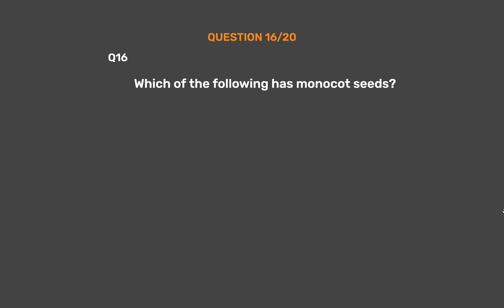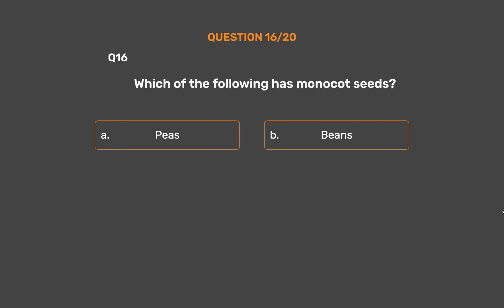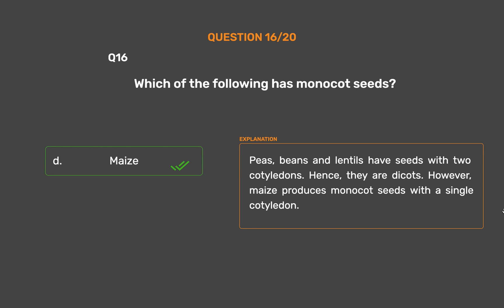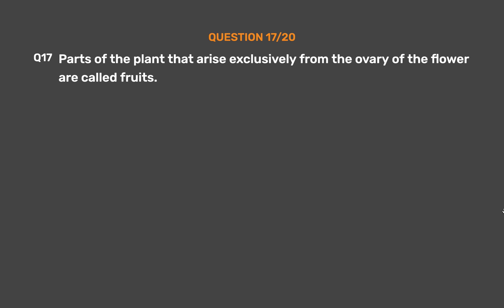Question 16: Which of the following has monocot seeds? Option A: Peas, Option B: Beans, Option C: Lentils, Option D: Maize. The correct answer is Option D, Maize. Peas, beans, and lentils have seeds with two cotyledons, hence they are dicots. However, maize produces monocot seeds with a single cotyledon.